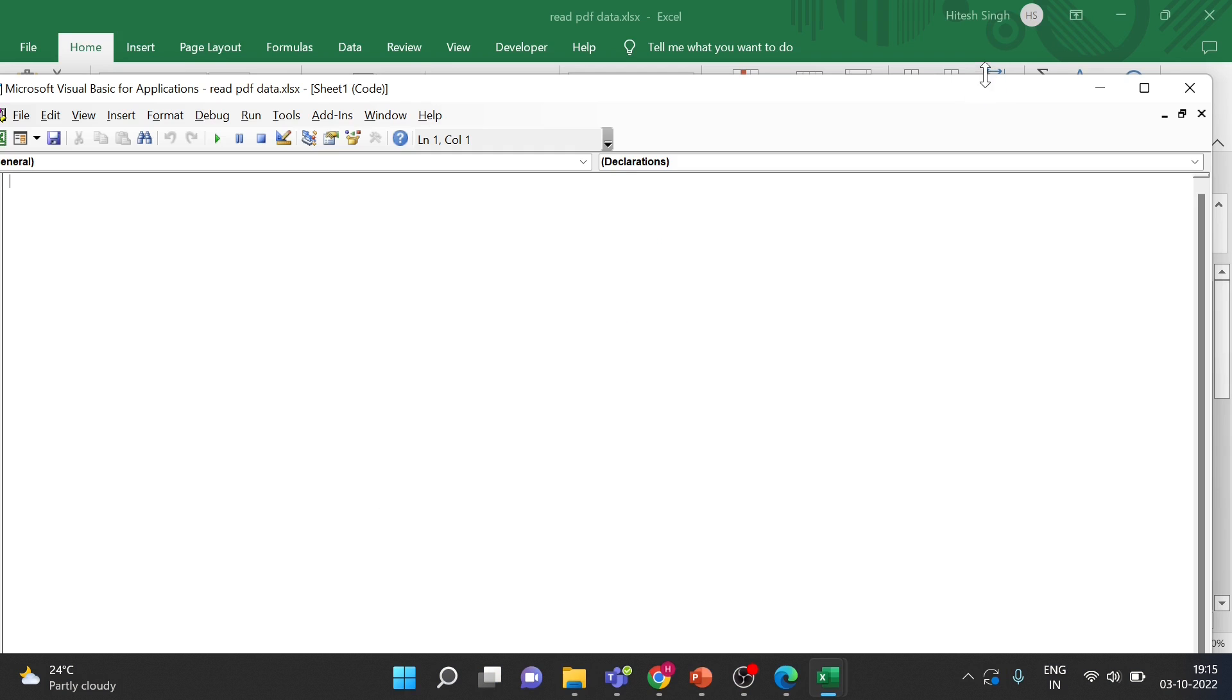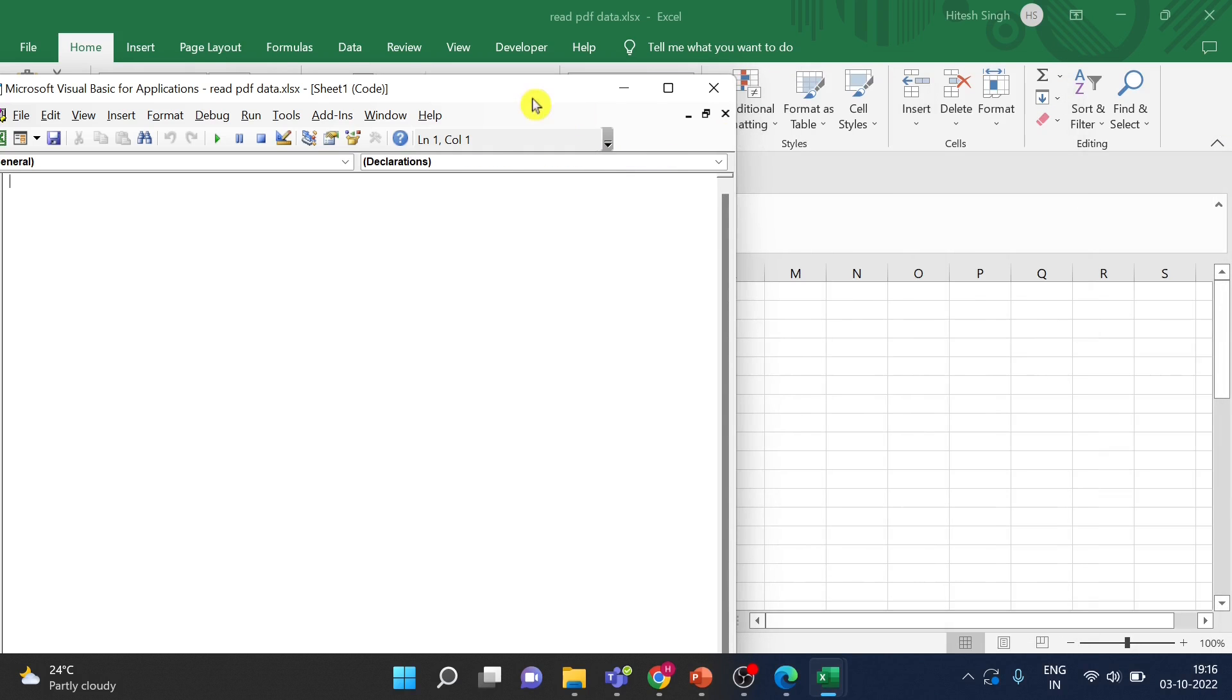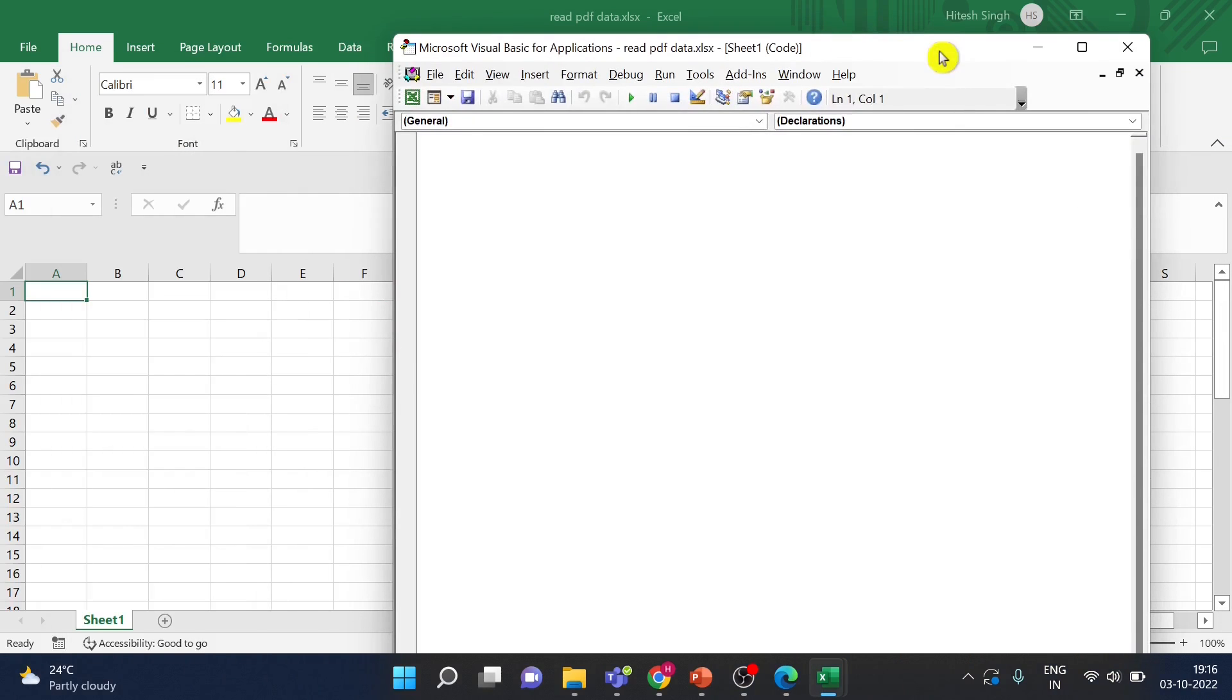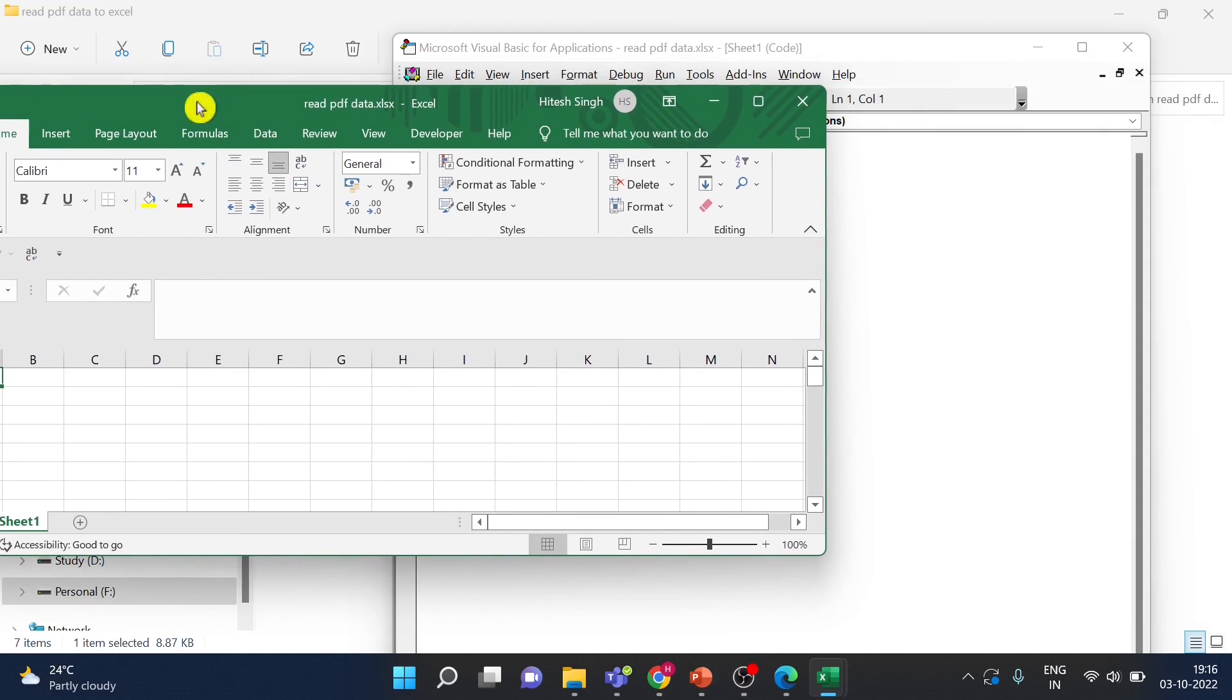And I will just minimize the size so that I can show you parallely what is happening in the Excel. Let's keep the Excel this side.